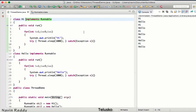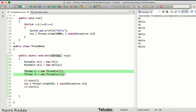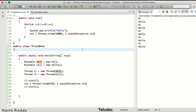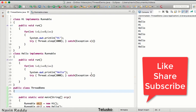So, to recap: whenever you want to create a thread, there are two ways — extending the Thread class, or implementing the Runnable interface. When using the interface, you must also create a Thread object, pass the Runnable object into it, then call t1.start() and t2.start(). In the next video, we'll reduce the length of this code using lambda expressions, a feature introduced in Java 8.